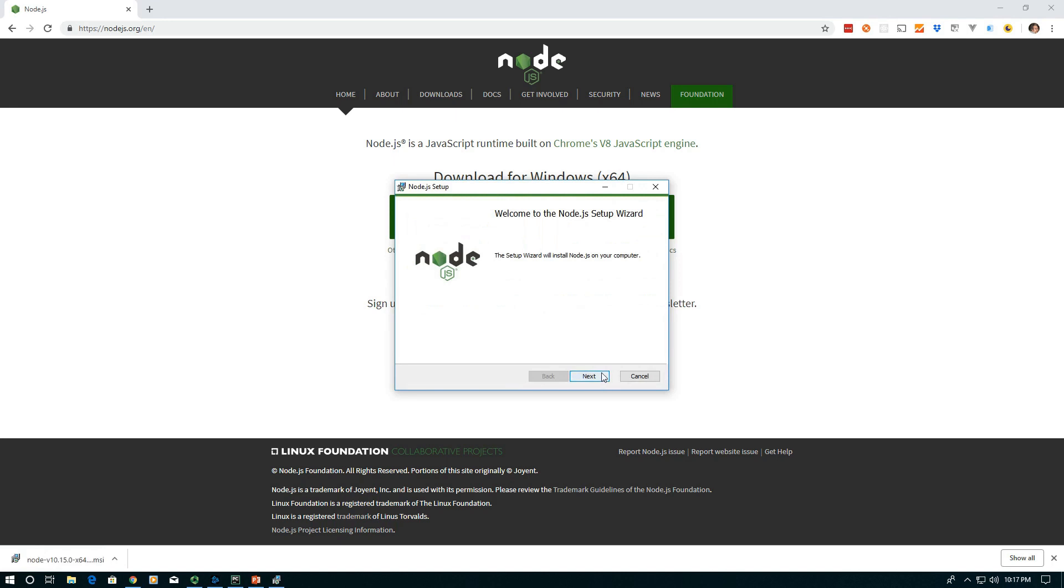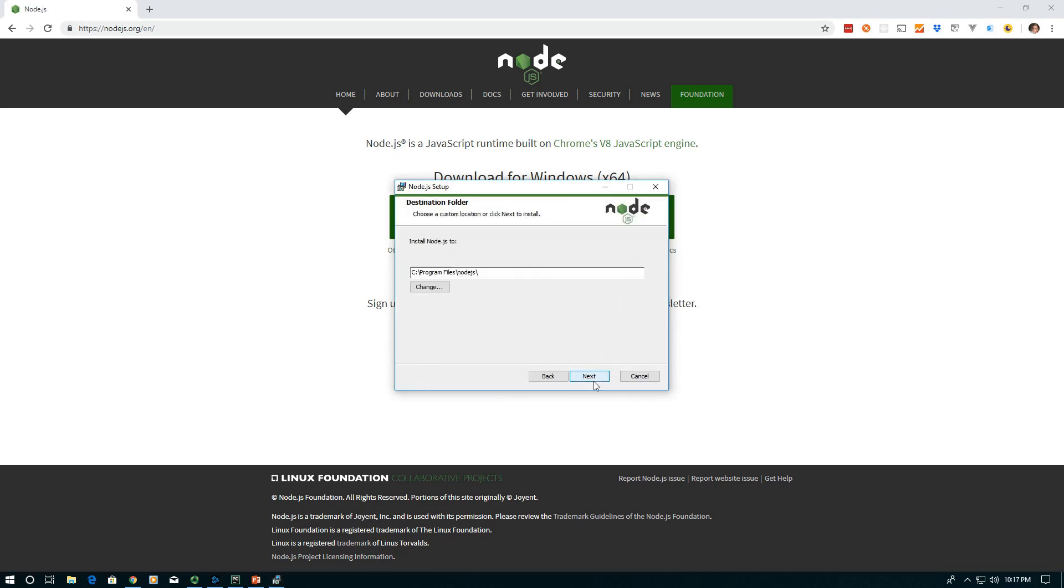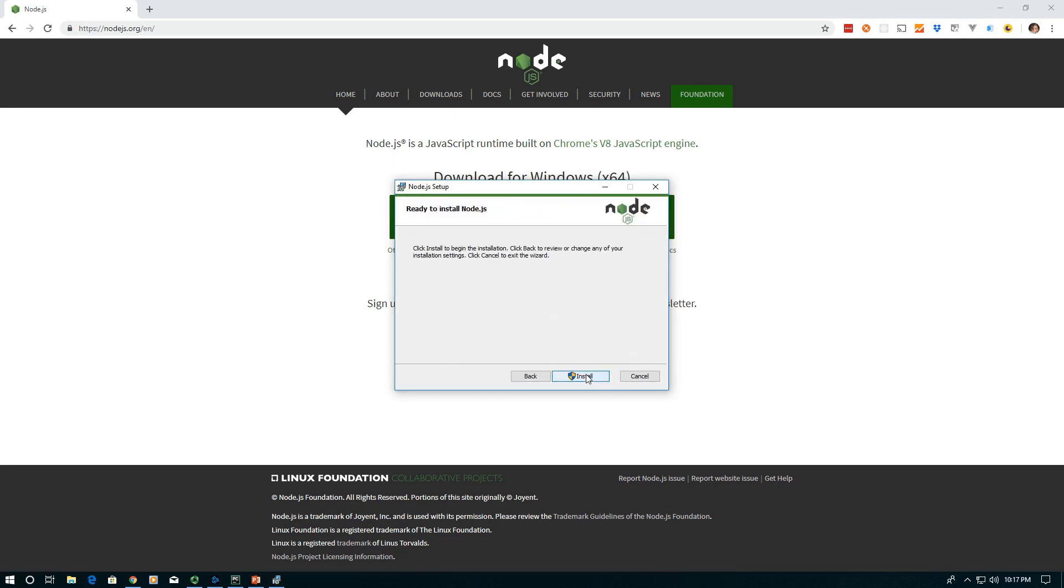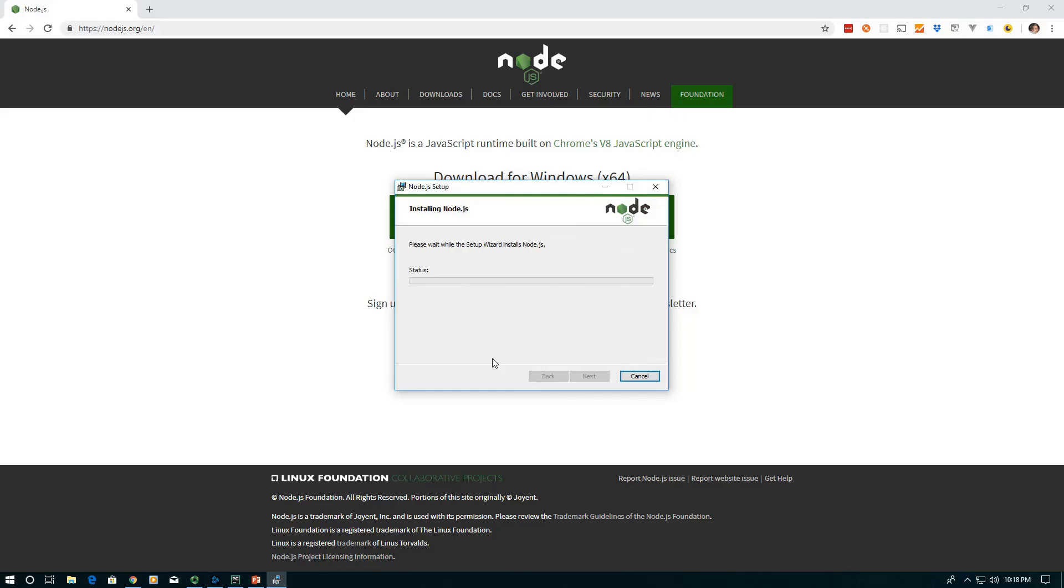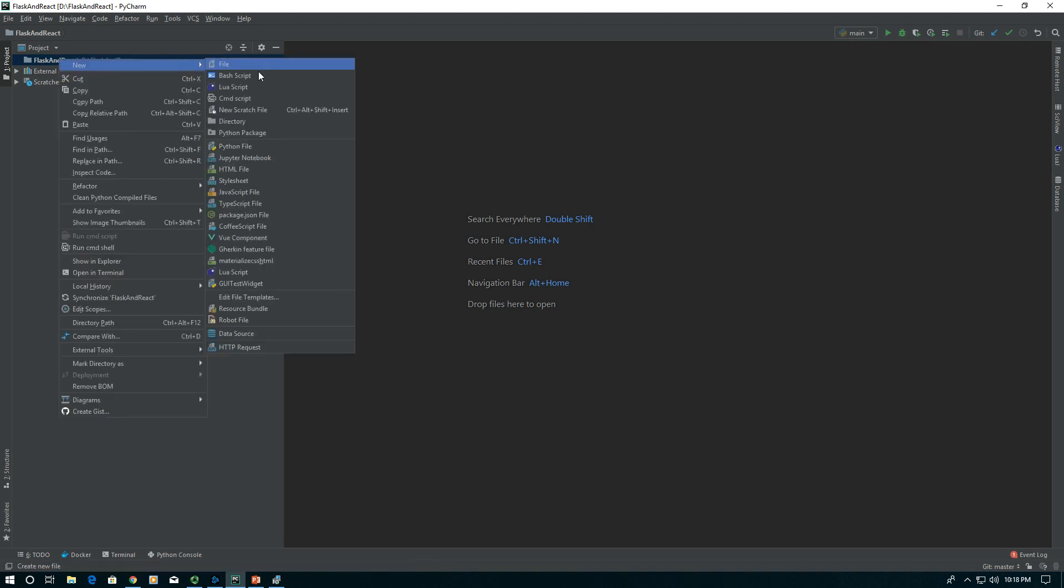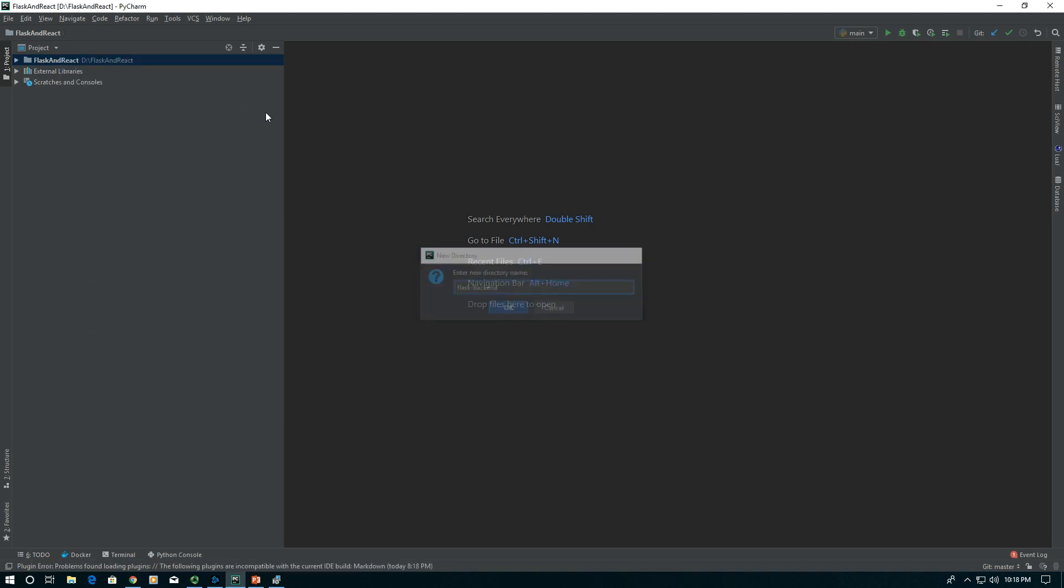While it's installing, go ahead and install with the default settings. While it's installing, we'll jump over into our favorite IDE. Mine is PyCharm, so that's what I'm going to use, but I'll try to do this in a fairly platform-agnostic way.